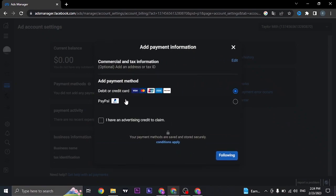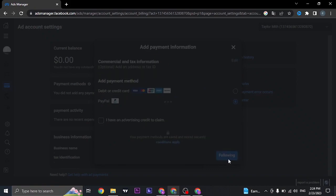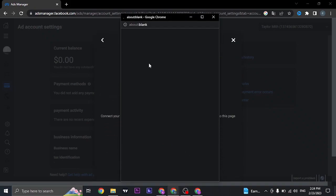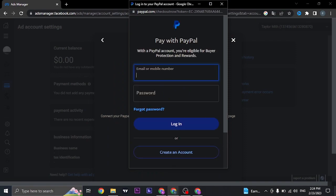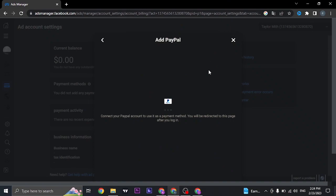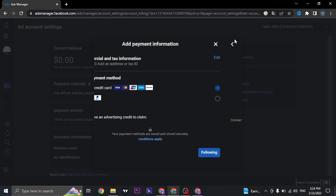If you selected PayPal, it's going to open up a new tab and you just need to log into your PayPal account. Your PayPal account will be connected to Facebook or Meta Business Suite.